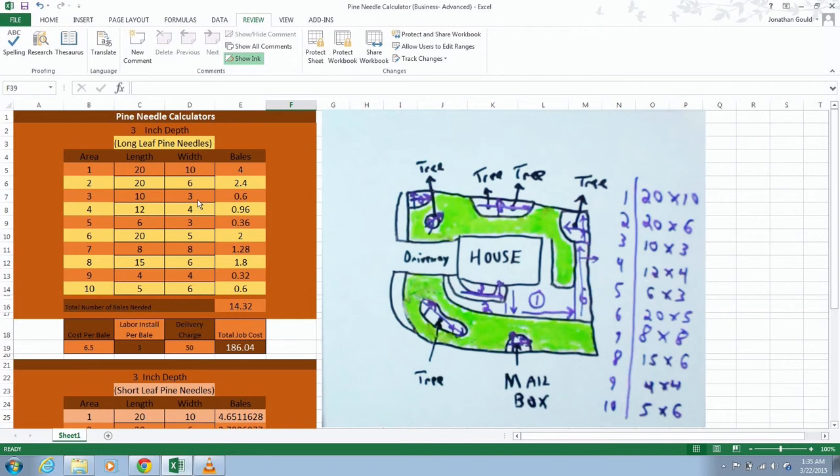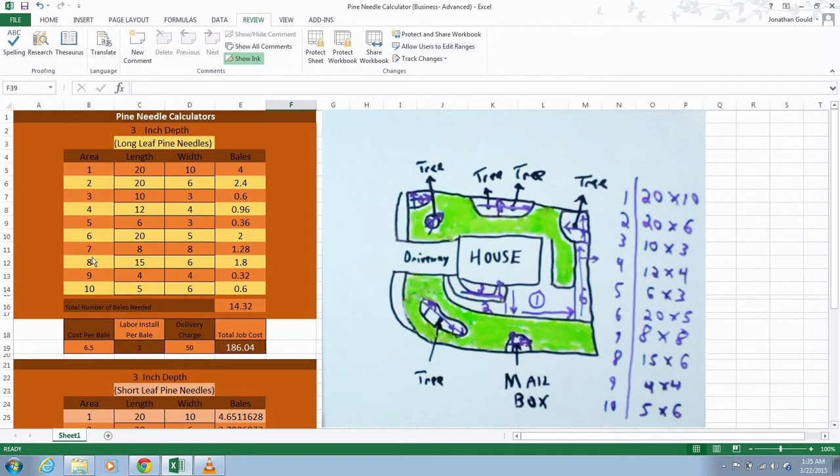The difference in my calculator here and other ones that you might use online is I've added this cost section. So it will help you cost out everything better. Of course you could use online ones for the mulch places that have them on their websites to get all of this.